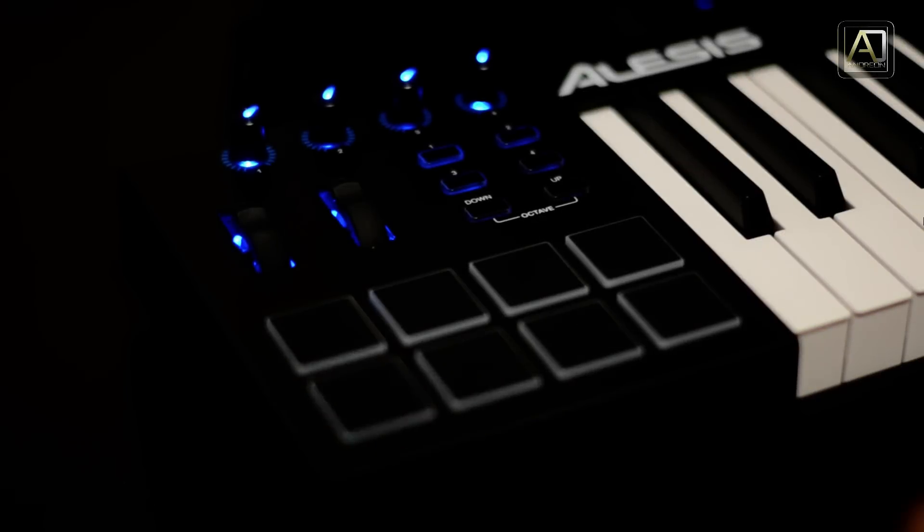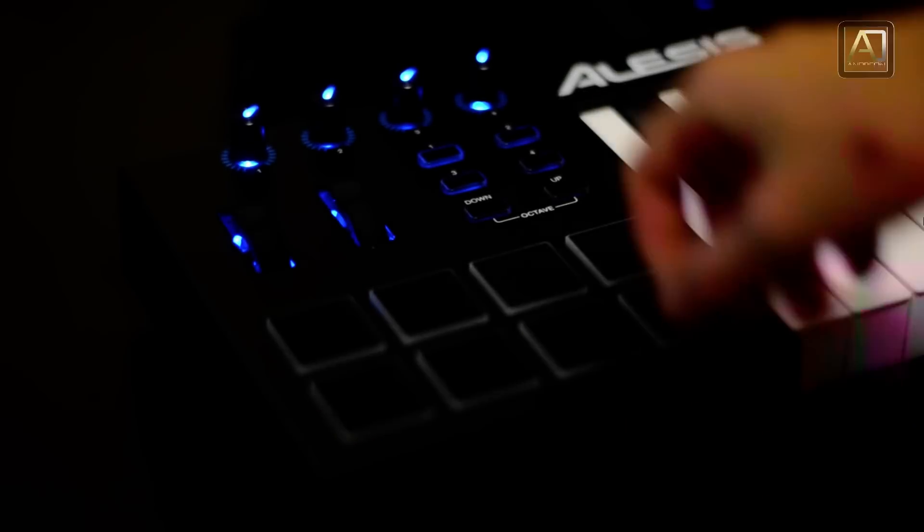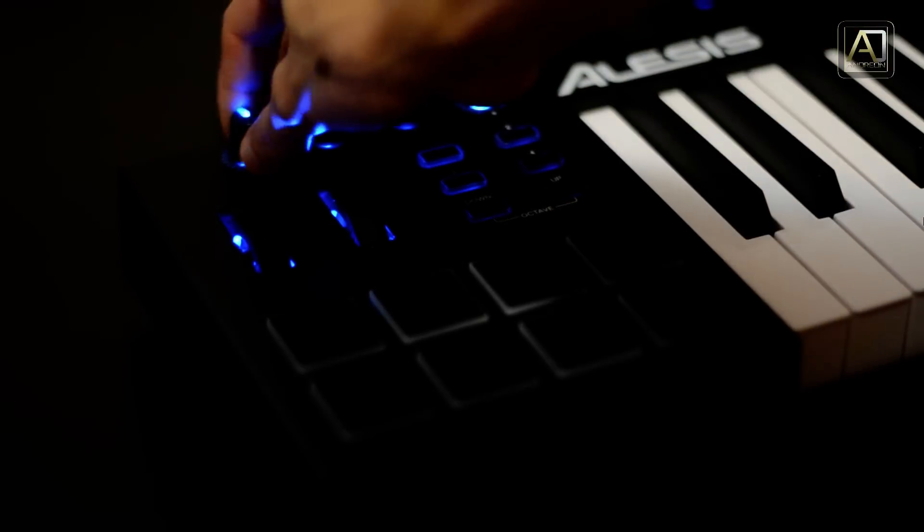Hi guys, I'm Andrey and today I'm going to give you my review of the Alesis V49 MIDI controller.